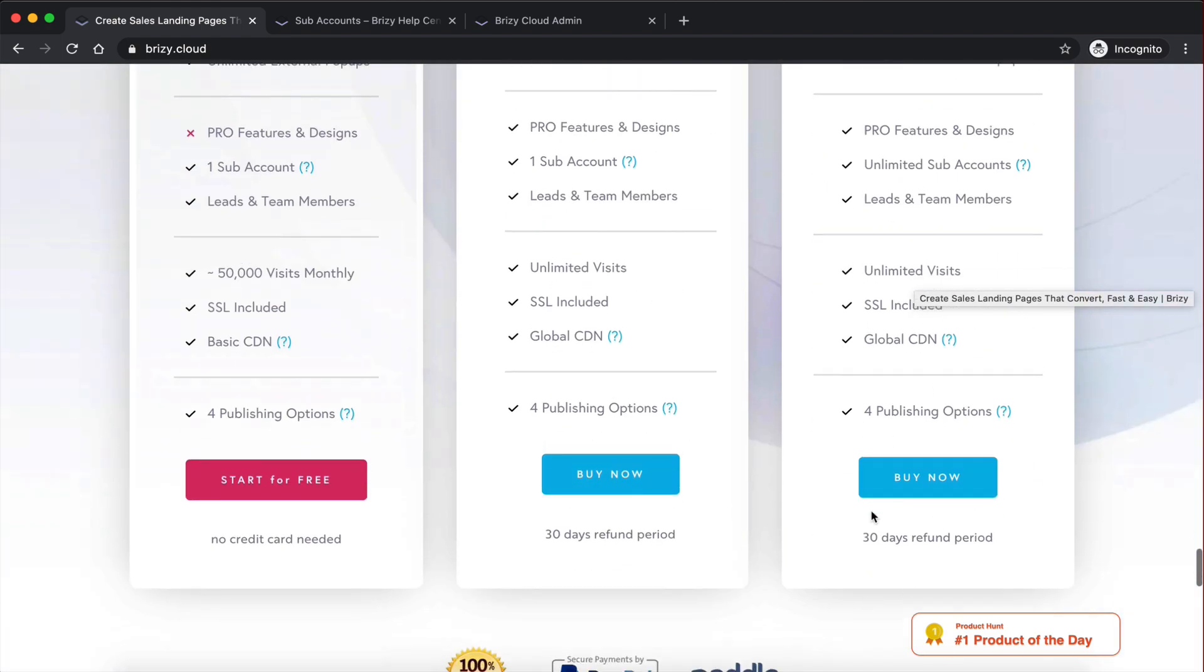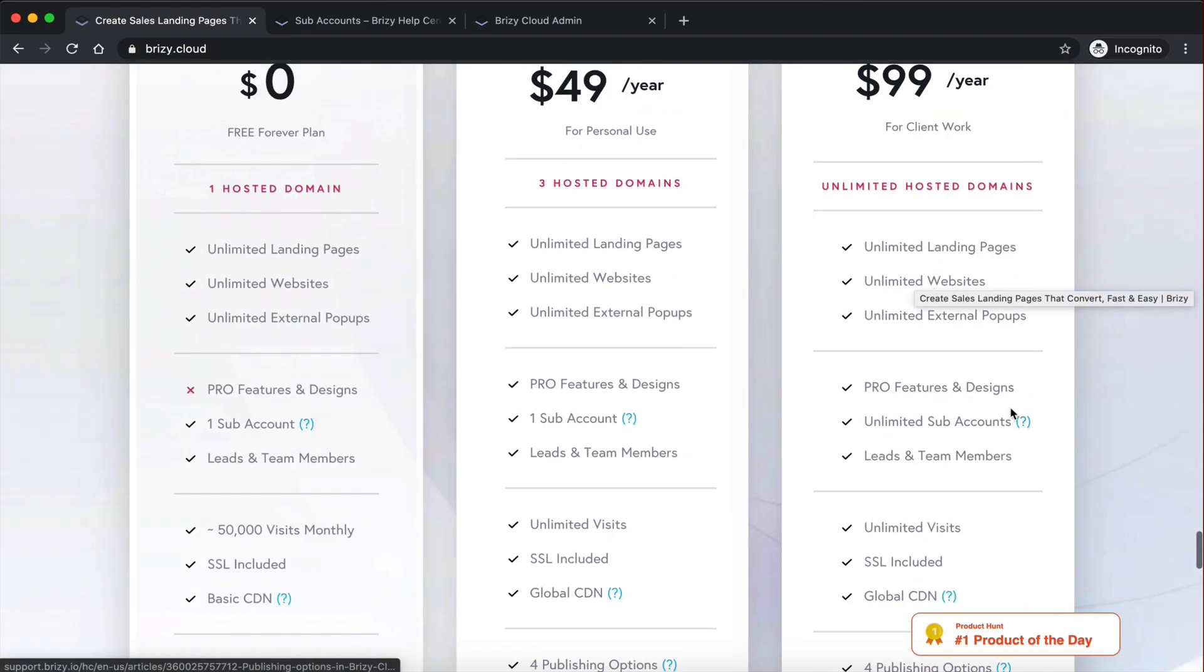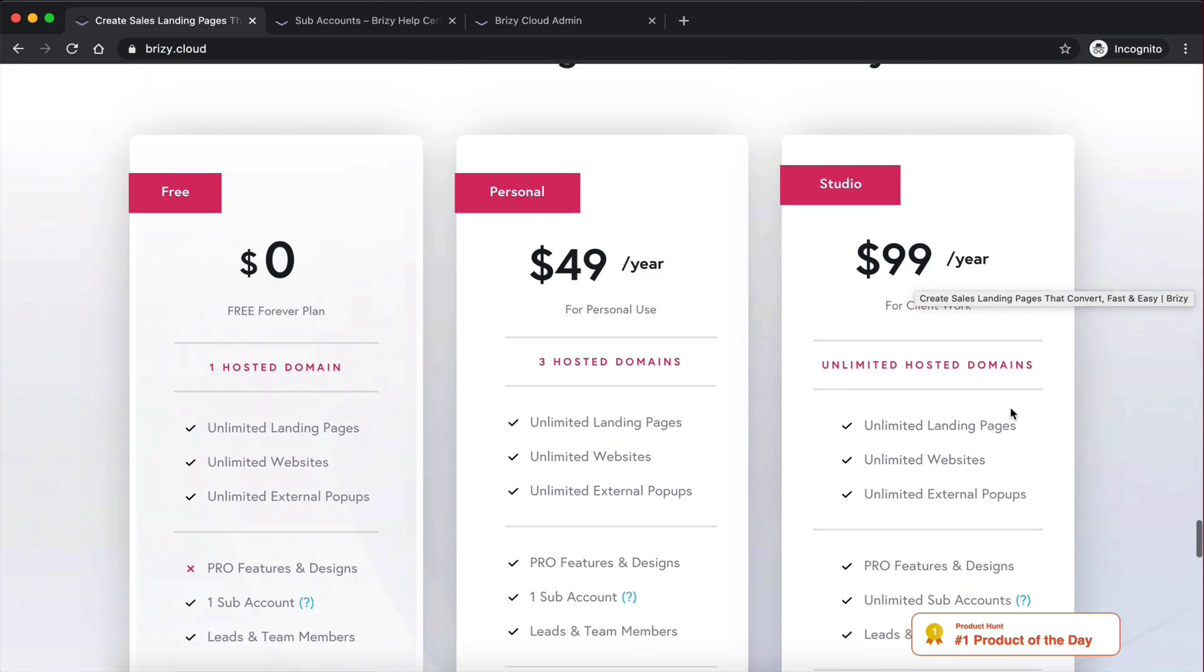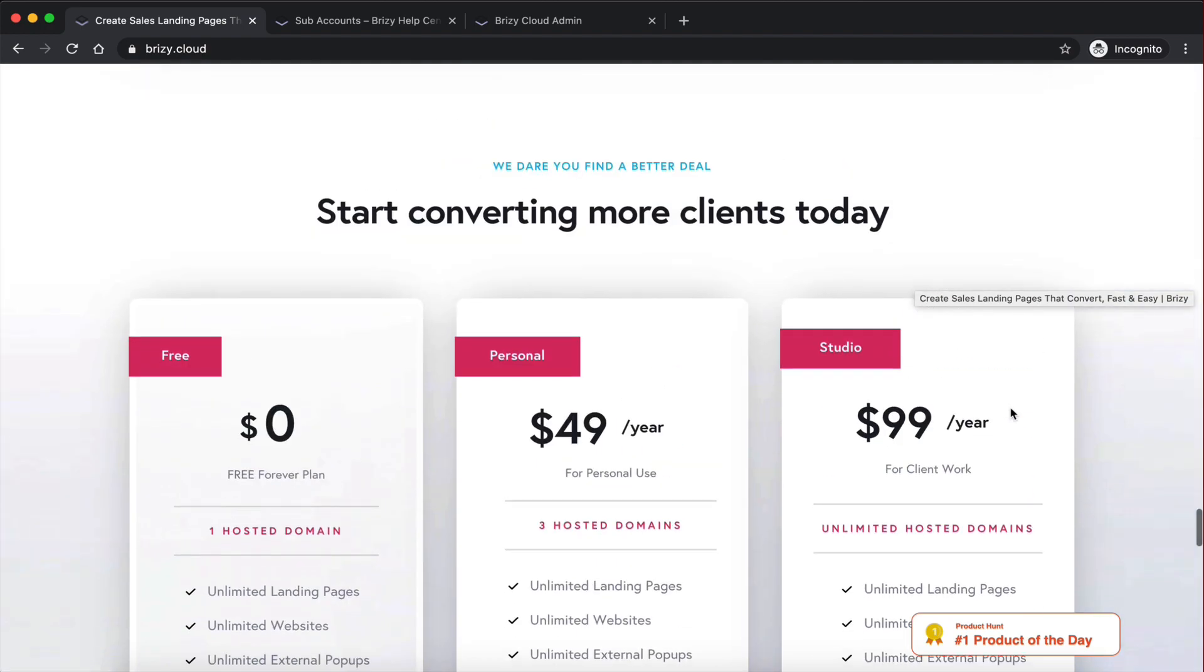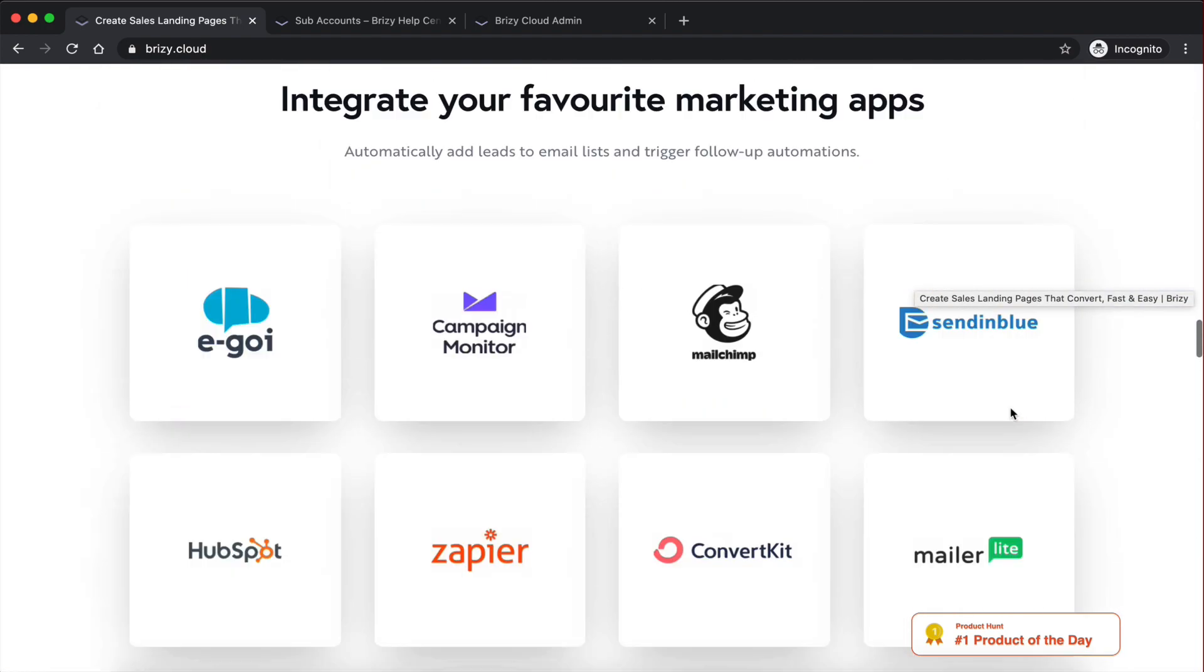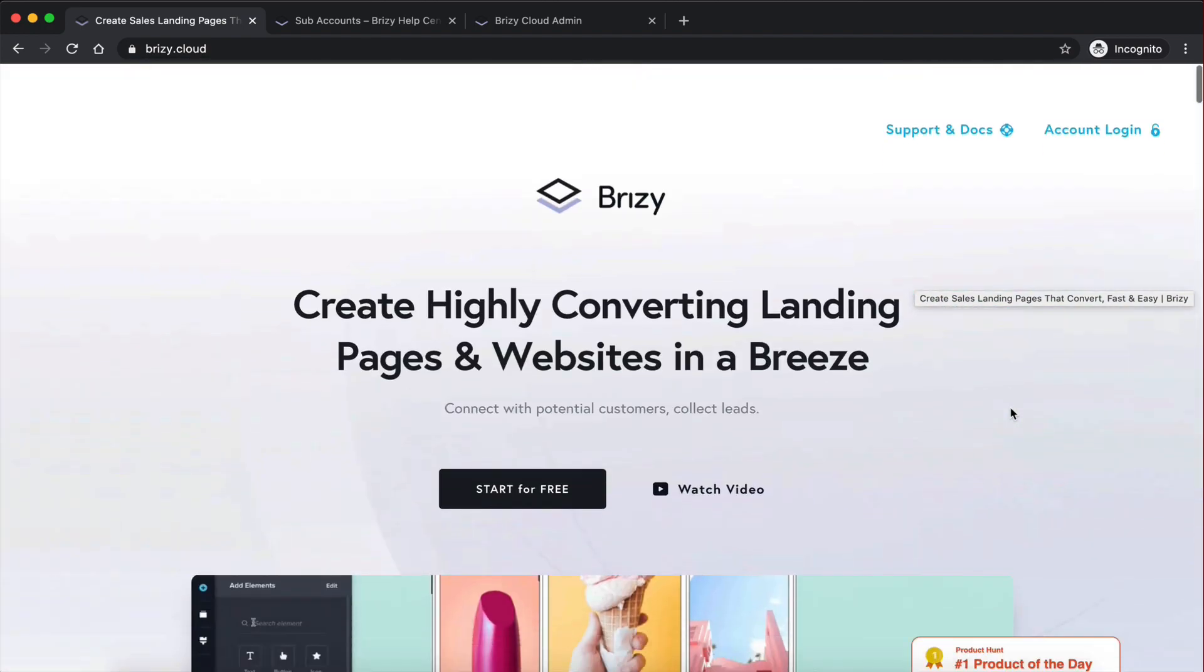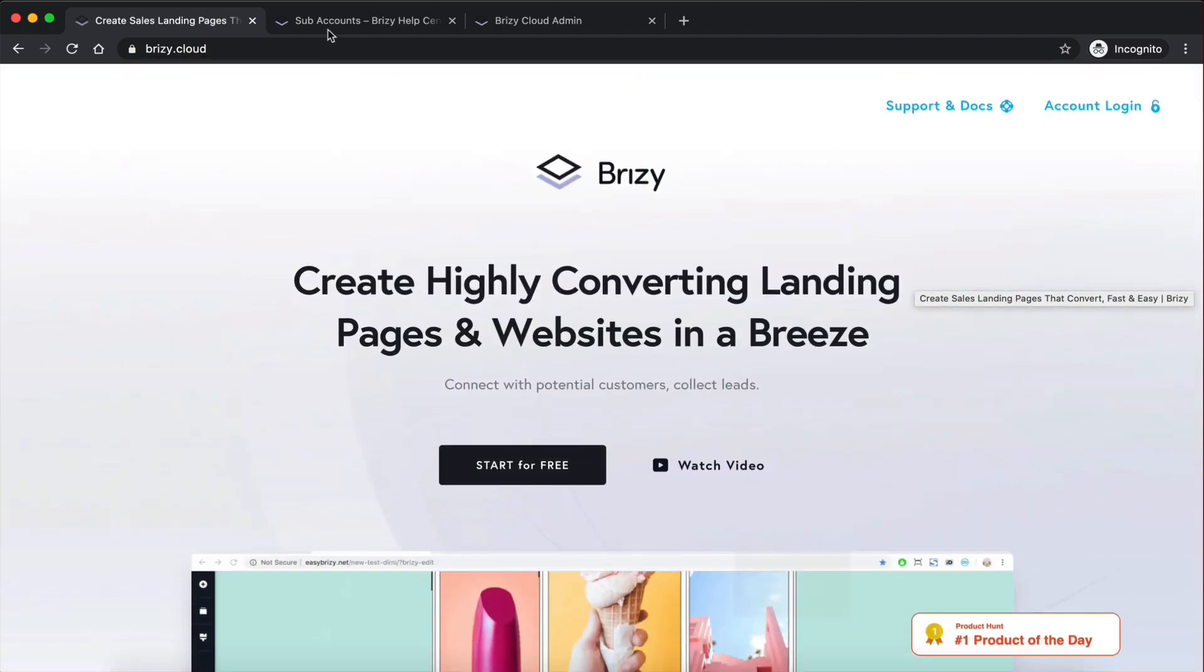So I mean, you can turn this into a business with just $99 per year. That's amazing. And they also have a 30 day refund period. So that's really cool. Now let's jump into the actual builder.